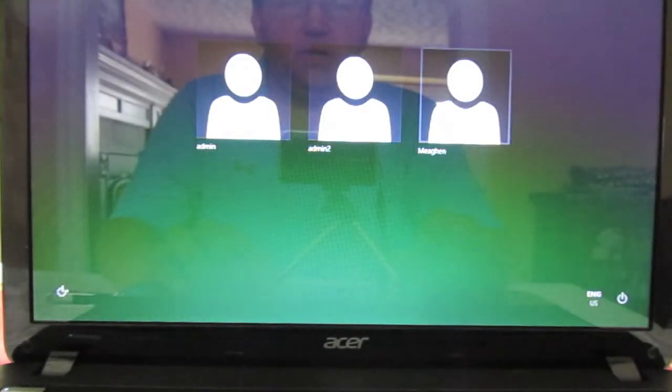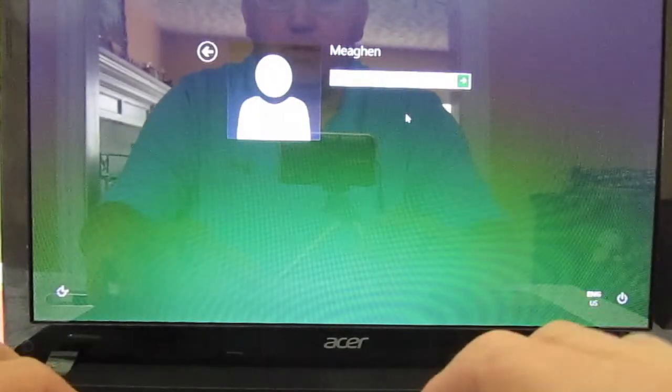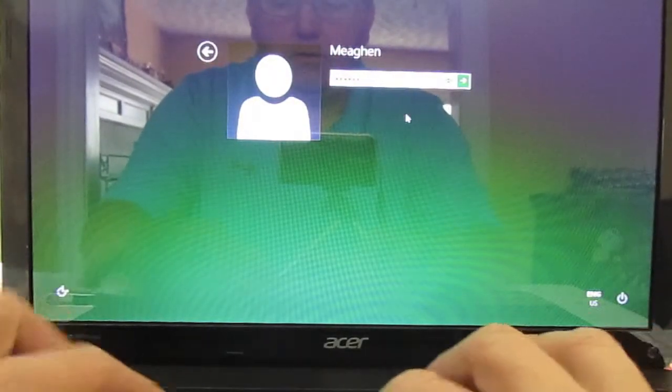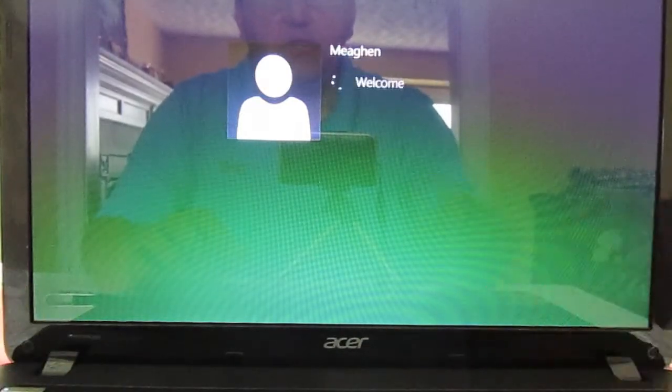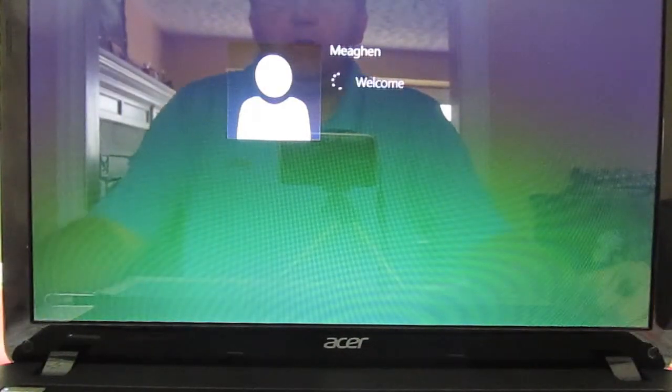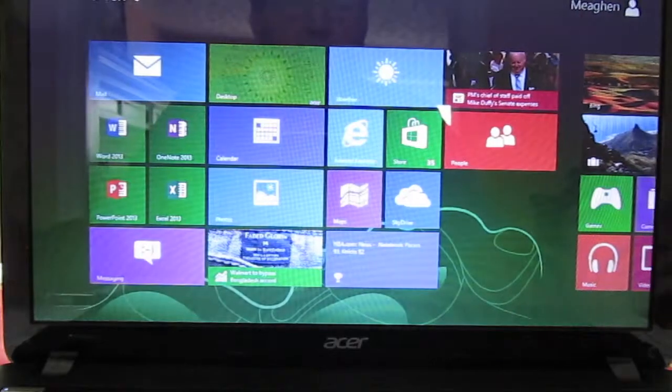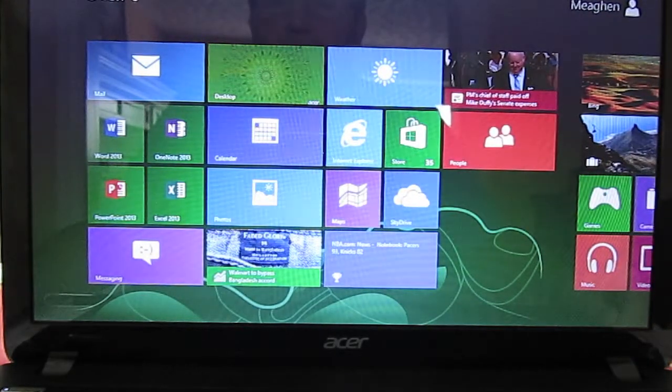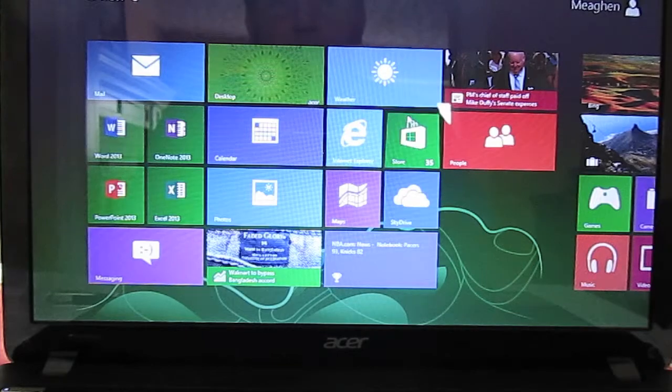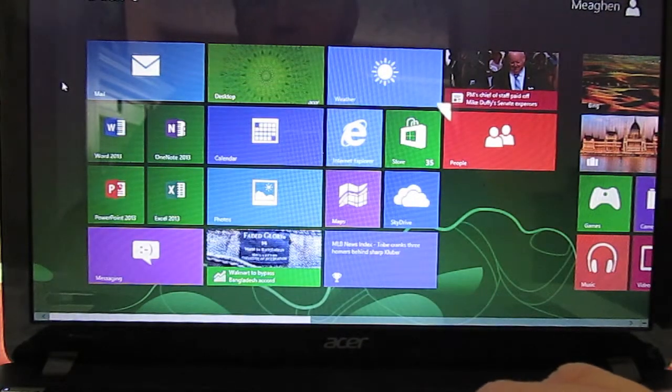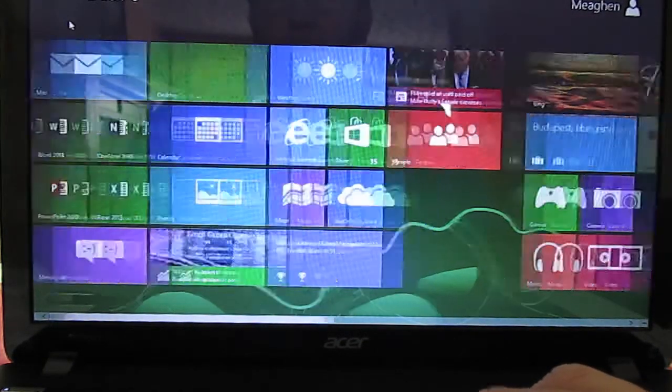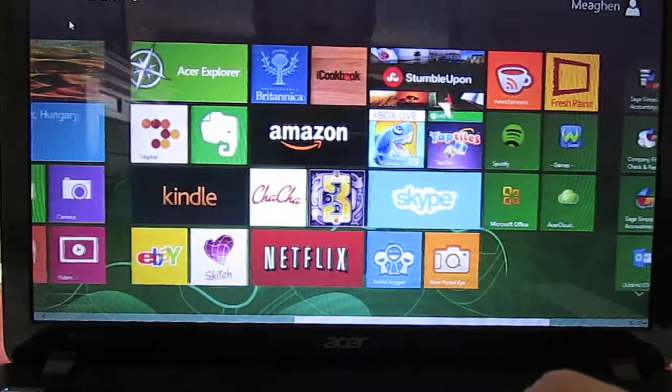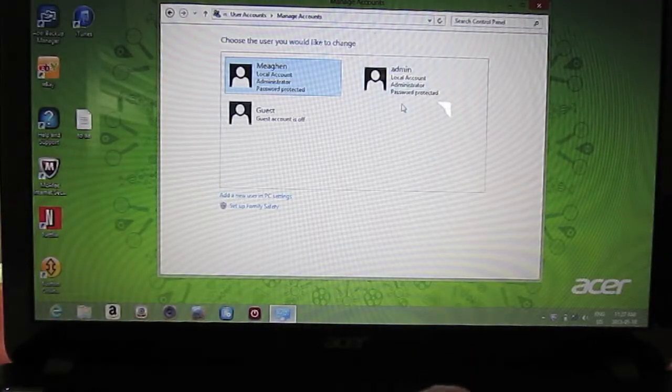And we will sign in as the original user with the new password that I just set. And when I go in, she has all her information, everything is set up the way it was before, everything is back the way it was.